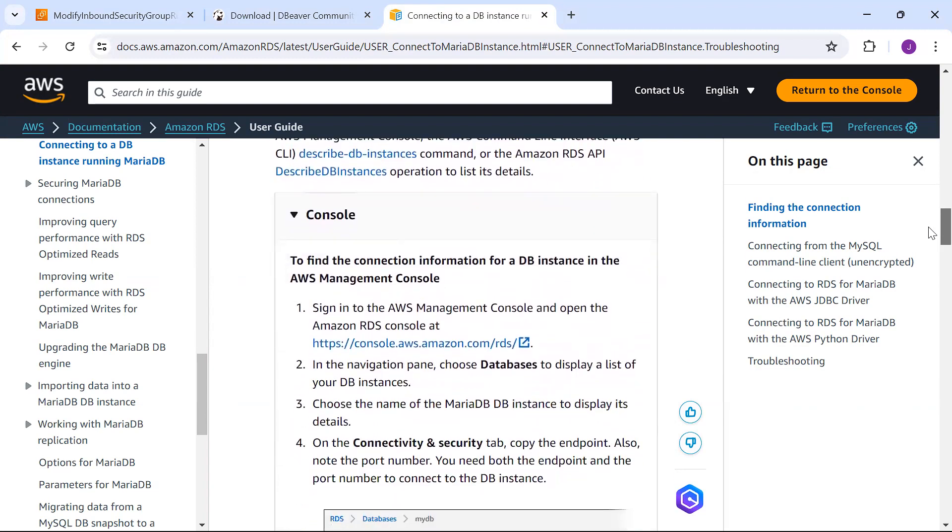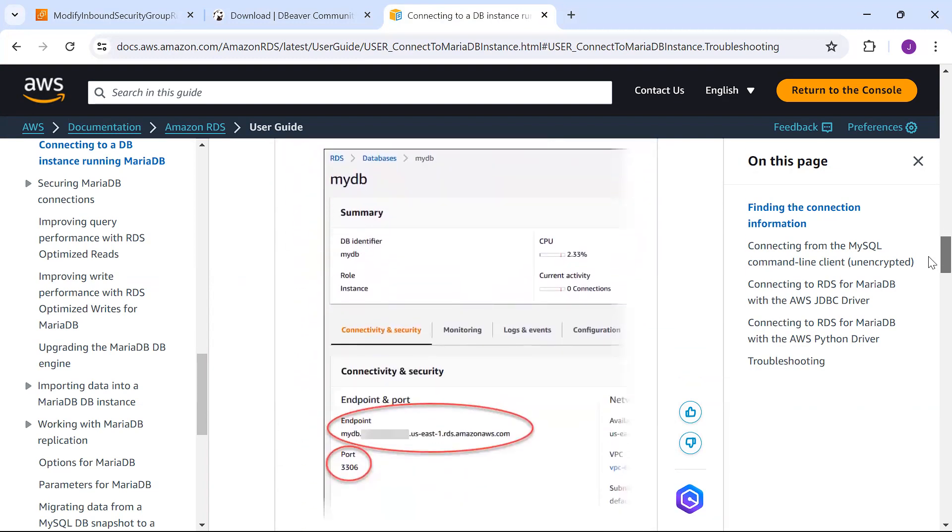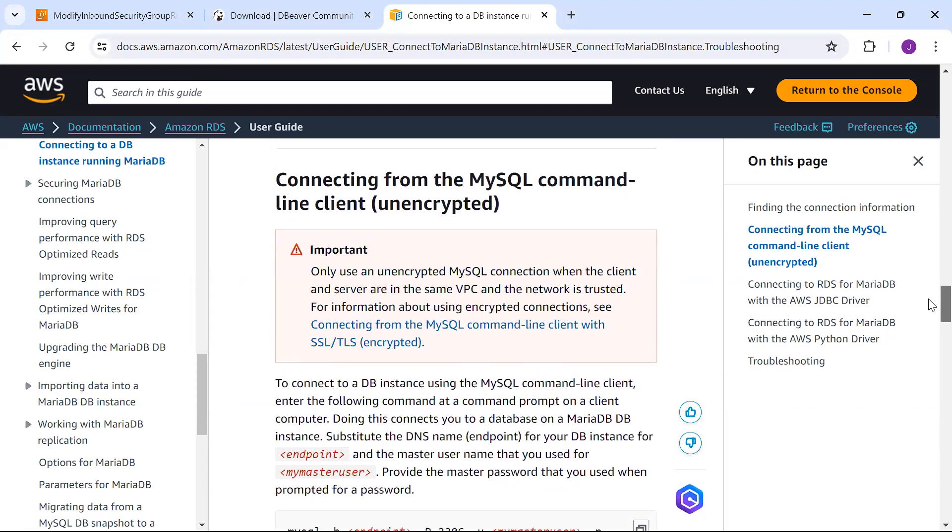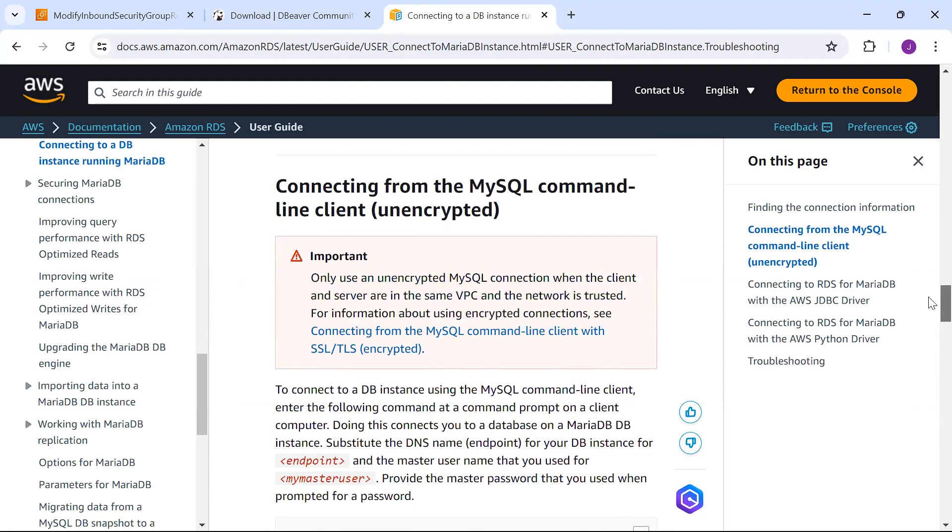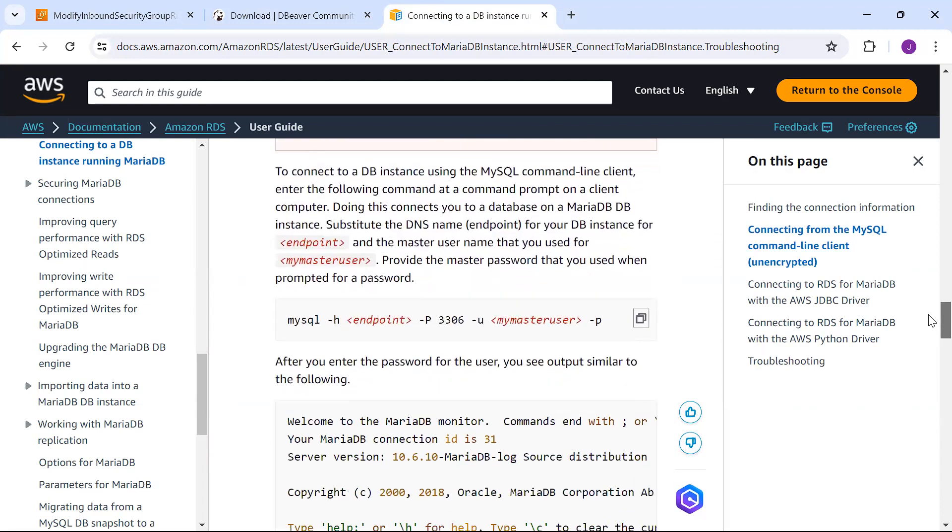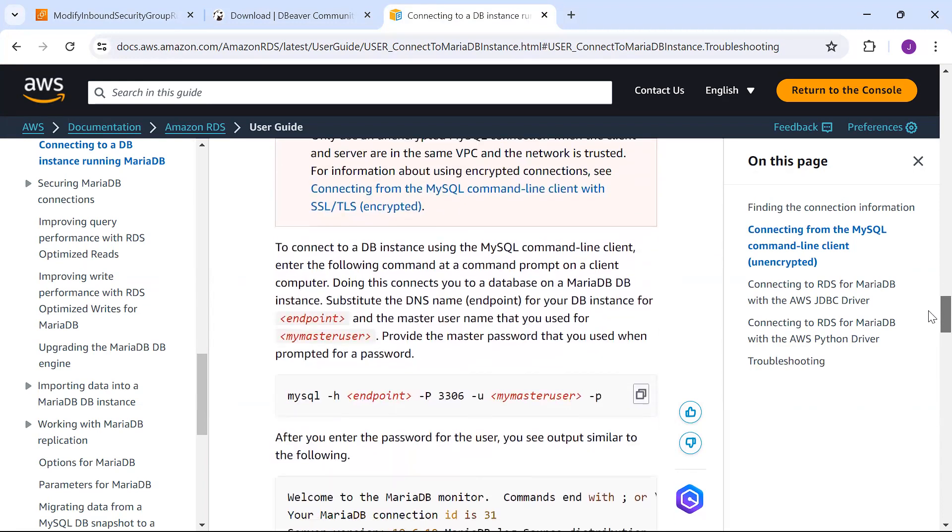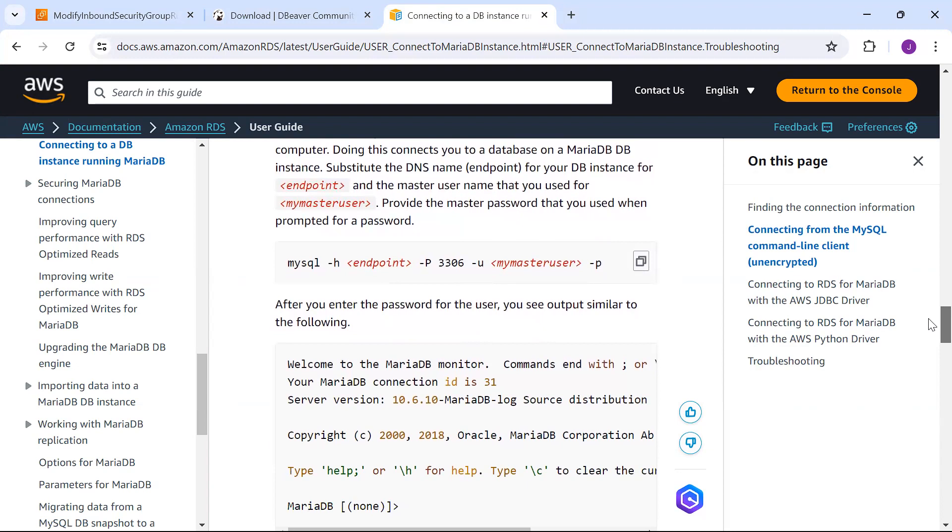You can connect to the console using CLI or RDS APIs. You can connect from MySQL command line client by mentioning the endpoint. Make sure SSL and TLS encryption is enabled.